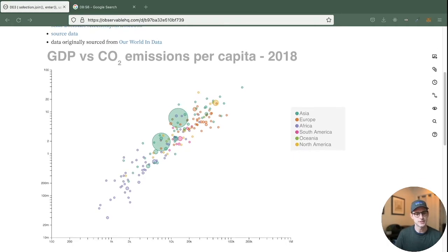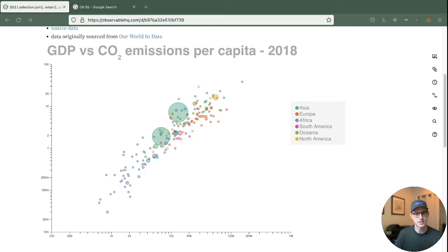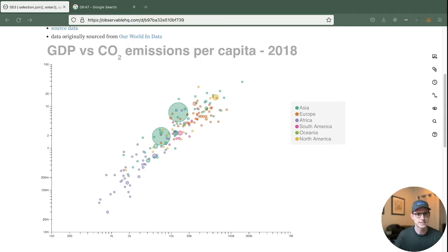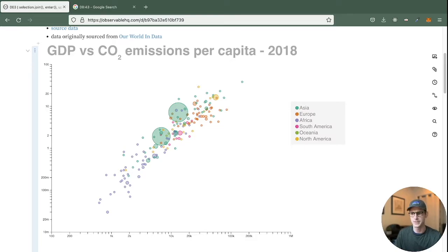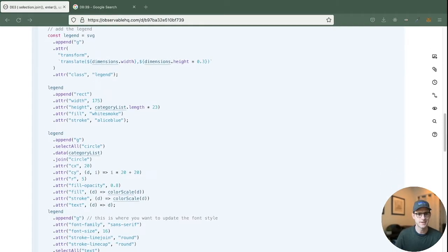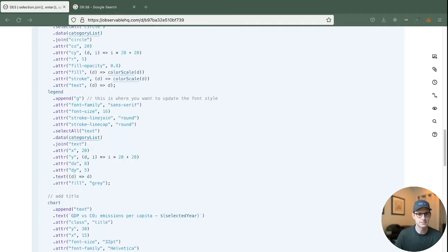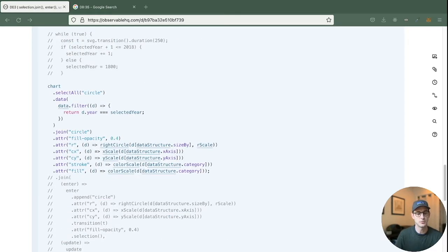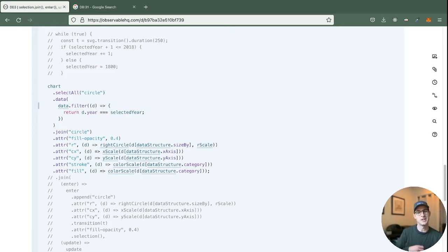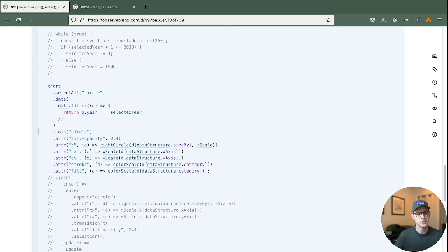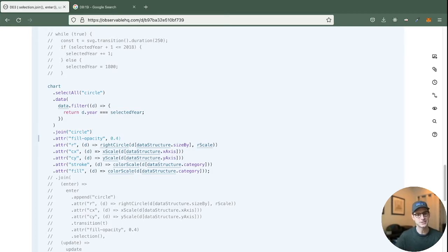You can see this is where we left off last time. So we have this awesome scatter plot showing okay this is where we are at in 2018 for GDP versus CO2 emissions per capita. That's great. If we crack this sucker open you can see here that we're just doing something very simple to get the circles to draw within the chart. So we're selecting the data object which is an iterable. In this instance it's an array and we're saying for every item in this array I want you to join it with a circle. And for each of those circles I want you to pass through these attributes. So give it a fill opacity of 0.4.